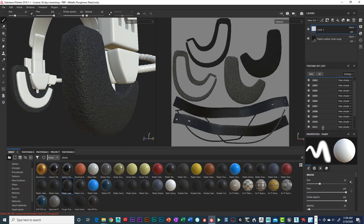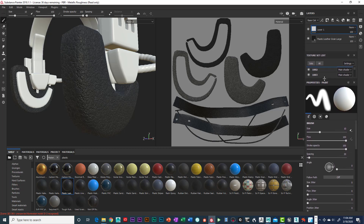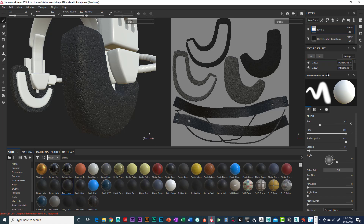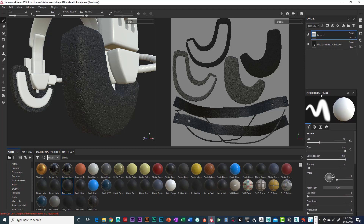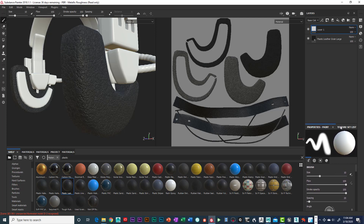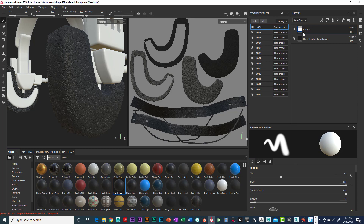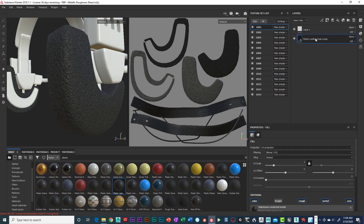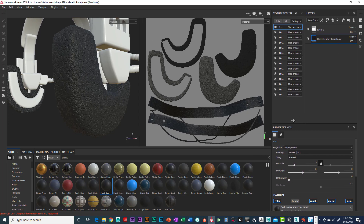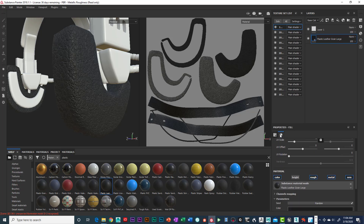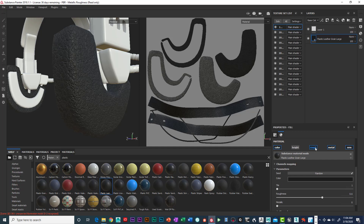I'm going to move the panel up so we can see what's happening. Under Properties > Paint, we have our brush size. I'll click on my plastic leather green large layer, and under UV tile 1001 you can see the Properties Fill panel comes up — showing color, height, roughness, metallic, and normal channels.